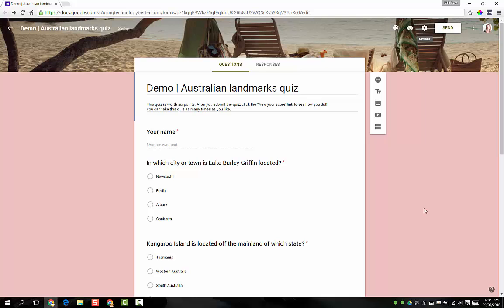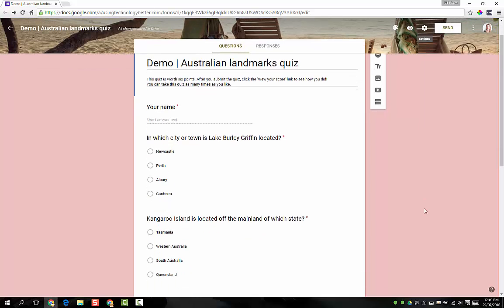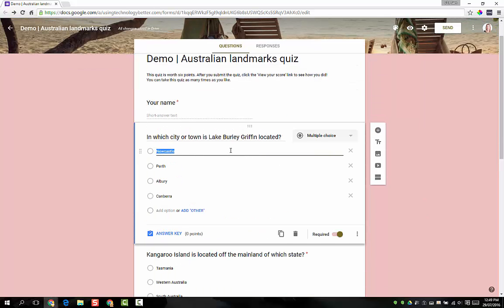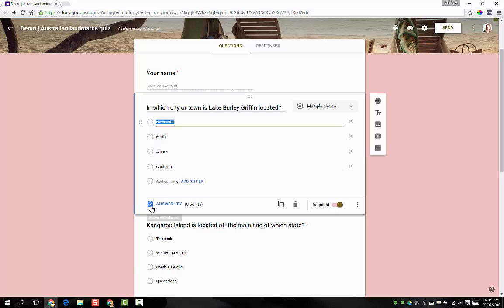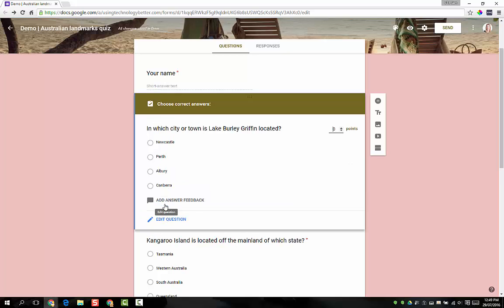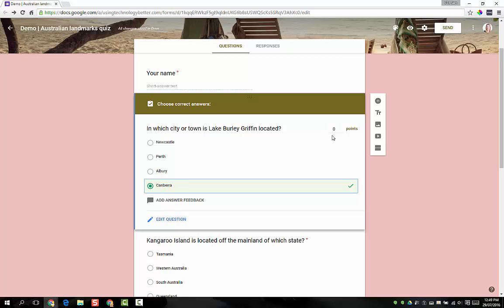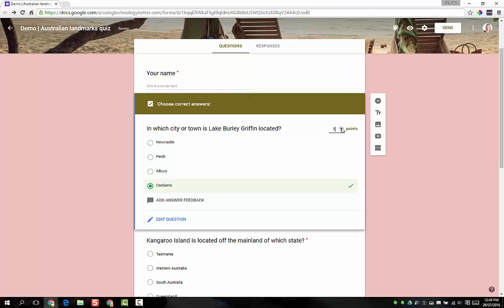What happens now is that we can go into each question and you'll see down the bottom here that we have a new setting called Answer Key. I can click this and I can go in and select the correct answer. Now just a tip, you do actually need to click on the word of the answer, not the little round circle, otherwise it doesn't toggle on. And then up the top here I can configure how many points this question is worth. I'm going to set that to one.